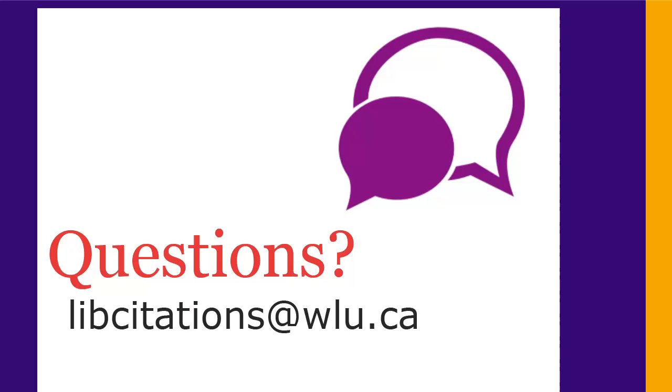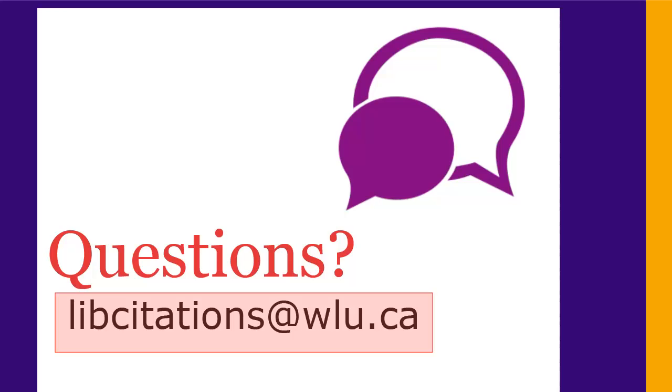If you have any questions, just email us at libcitations at wlu.ca.